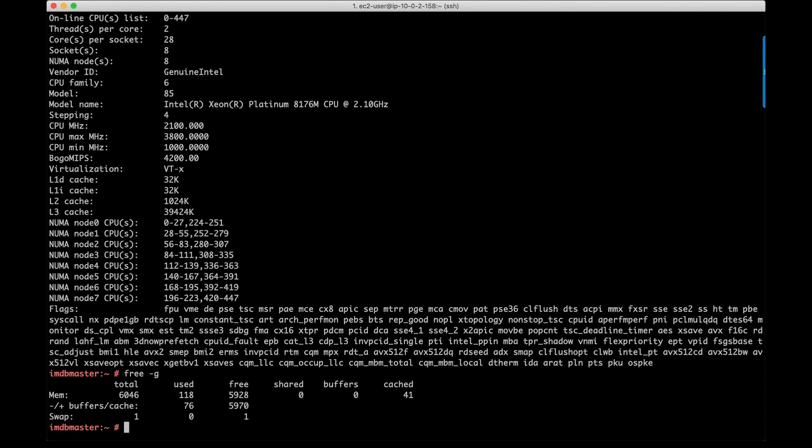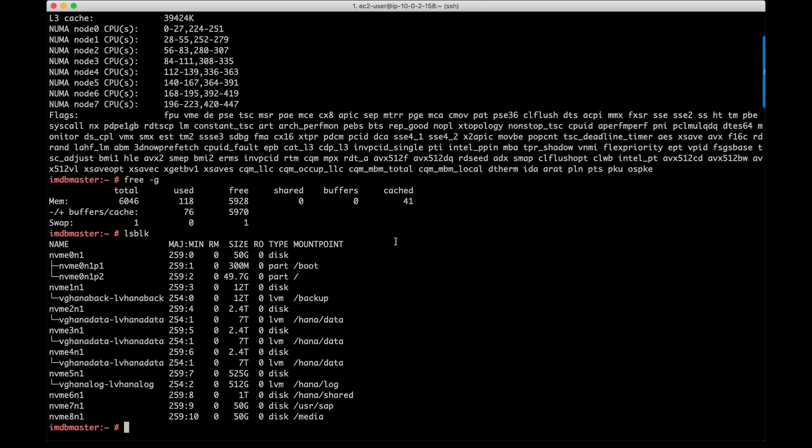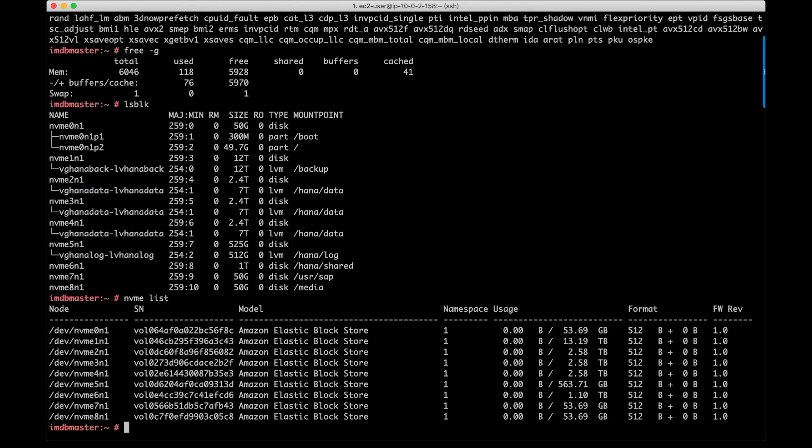And free -m command shows the amount of memory this host has. Now, let's check the storage layout. I'm going to execute a few commands to check my Amazon EBS configuration. LSBLK shows all the EBS volumes that are attached to my instance. And NVMe CLI command shows additional information like volume ID, size, and so on.